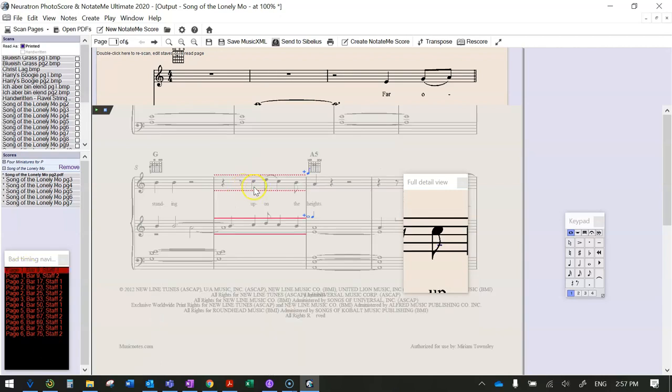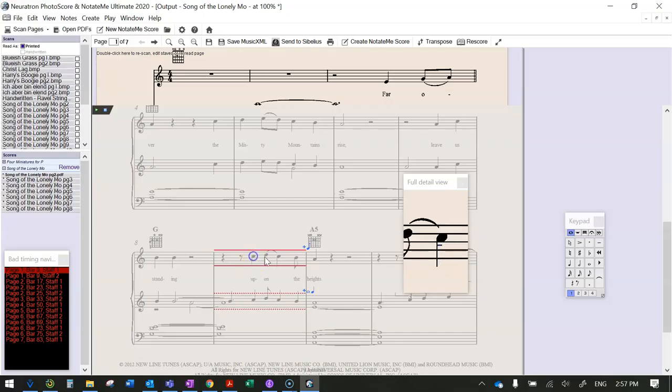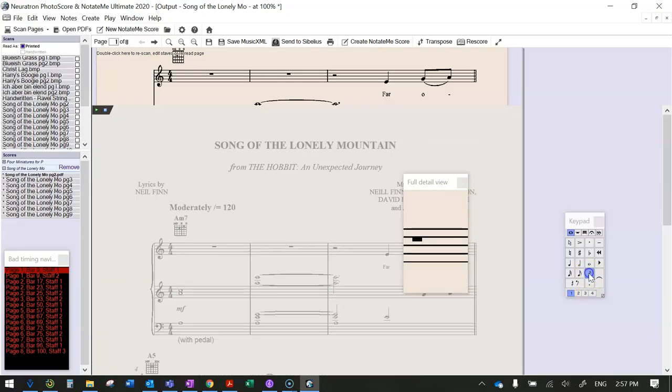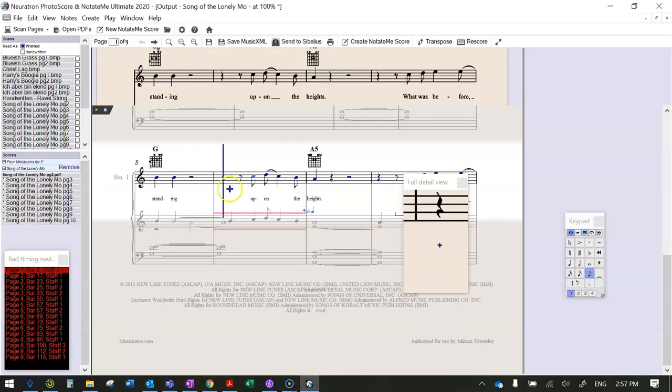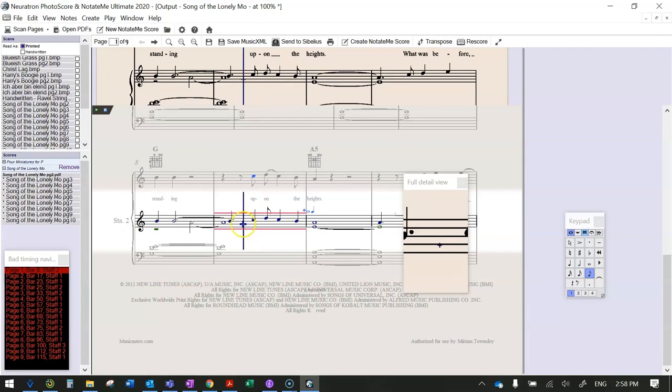And in fact there's a bad timing list over here. So basically you look at this and you compare it. If I hover over this note in the detail view, I can see it's supposed to be a quaver but it's actually a crotchet, so I need to change it by changing the rhythm.